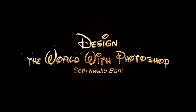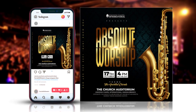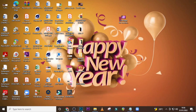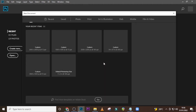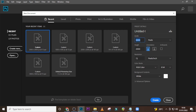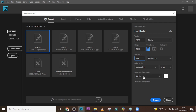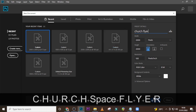Hi everybody, my name is Seti Kweku Bani and today I'm going to show you how to design this. Go with me into Photoshop and let's create a new document. I'm going to keep here 2000 pixels width and 2000 pixels height, keep here 100 resolution, RGB color 8-bit. I'm going to call it Church Flyer and then click on Create.